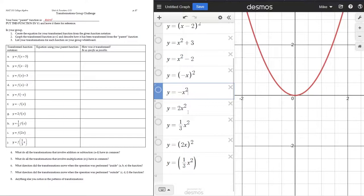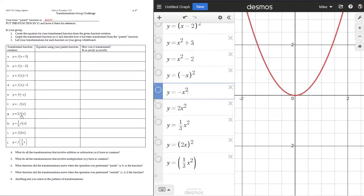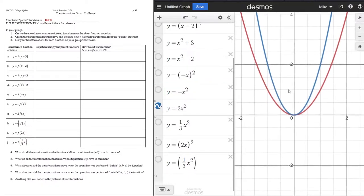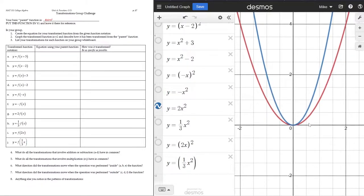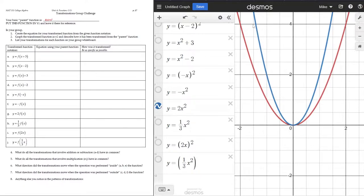Now let's look at the next ones — we're multiplying on the outside. The first is 2x² and the other is ⅓x². So we have 2 × f(x), where f(x) is x², giving us 2x². Looking at that, there's no shifting or flipping — the bottom point is still at (0, 0). The difference is it's sort of taller or steeper than the original function.